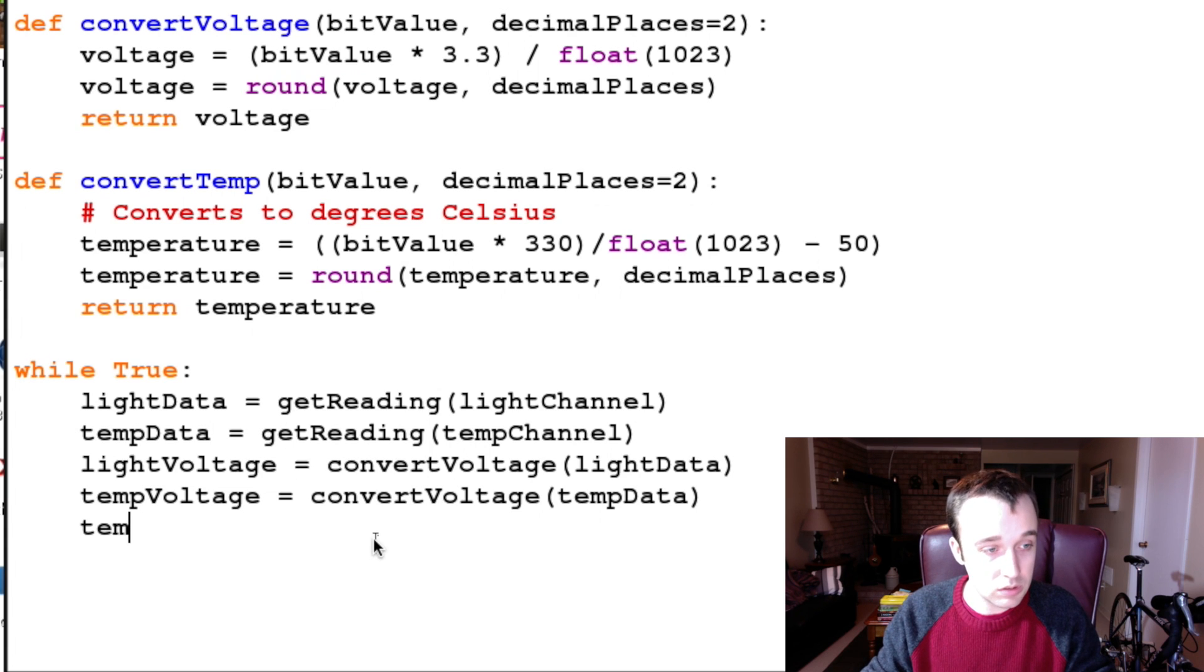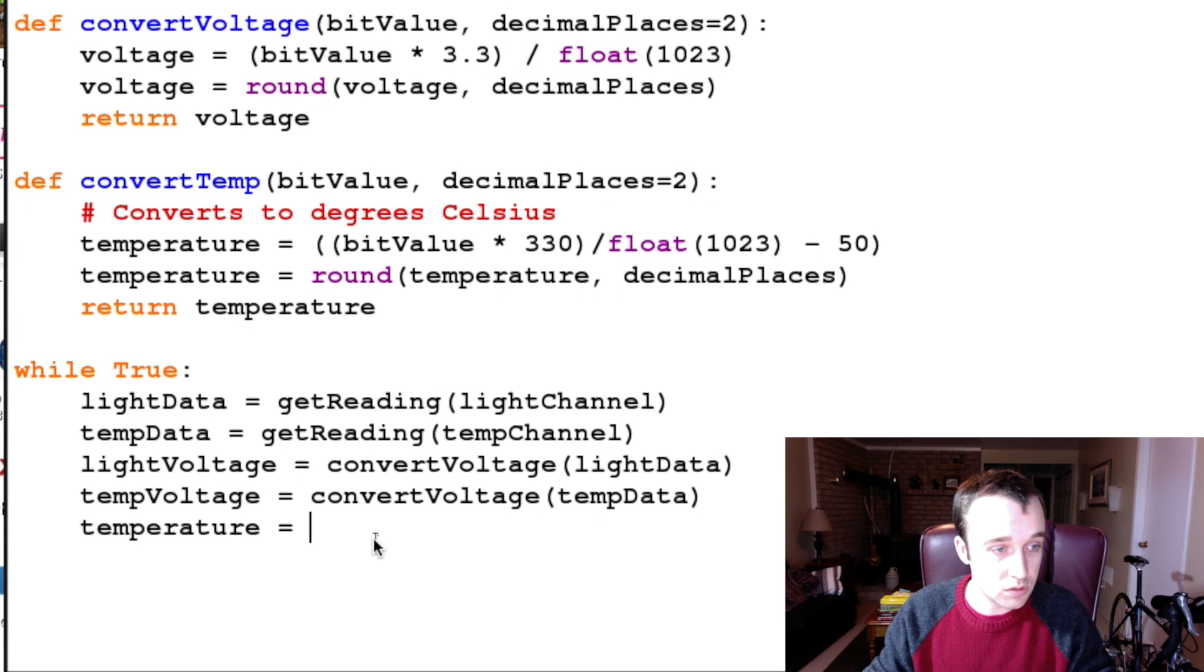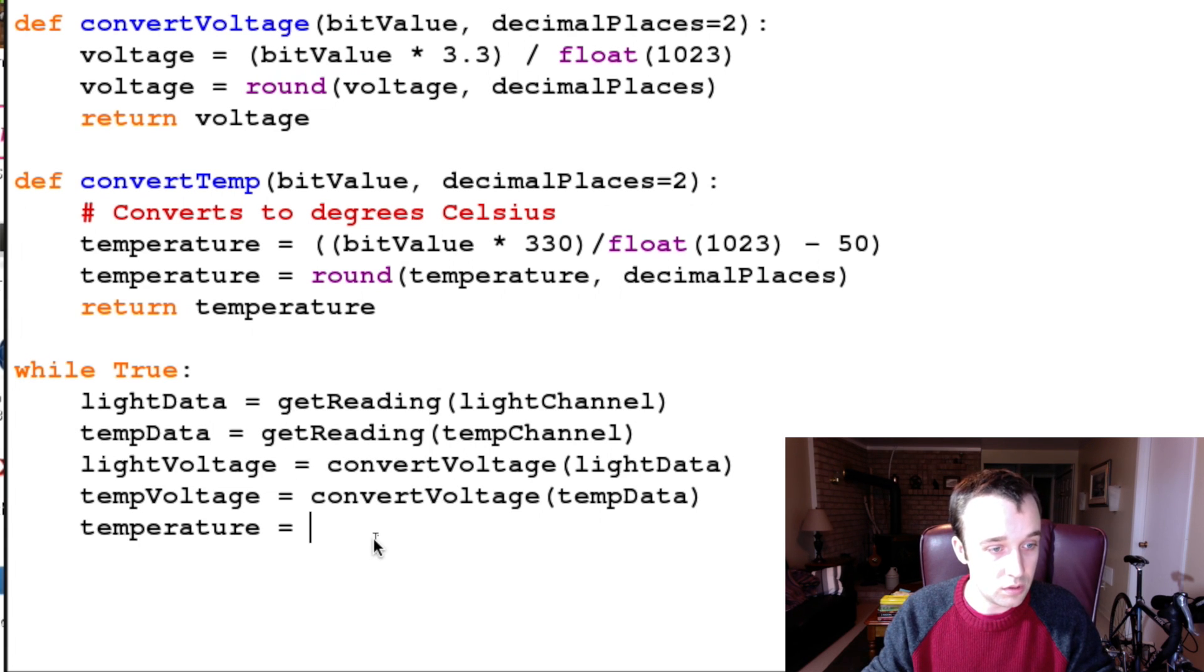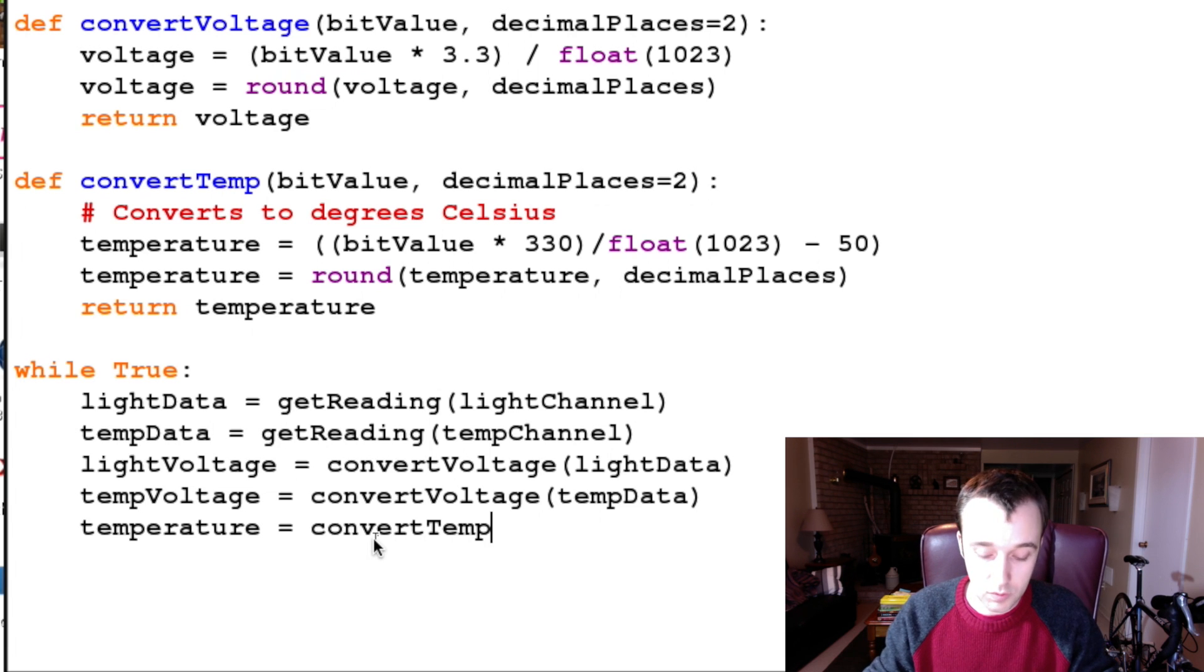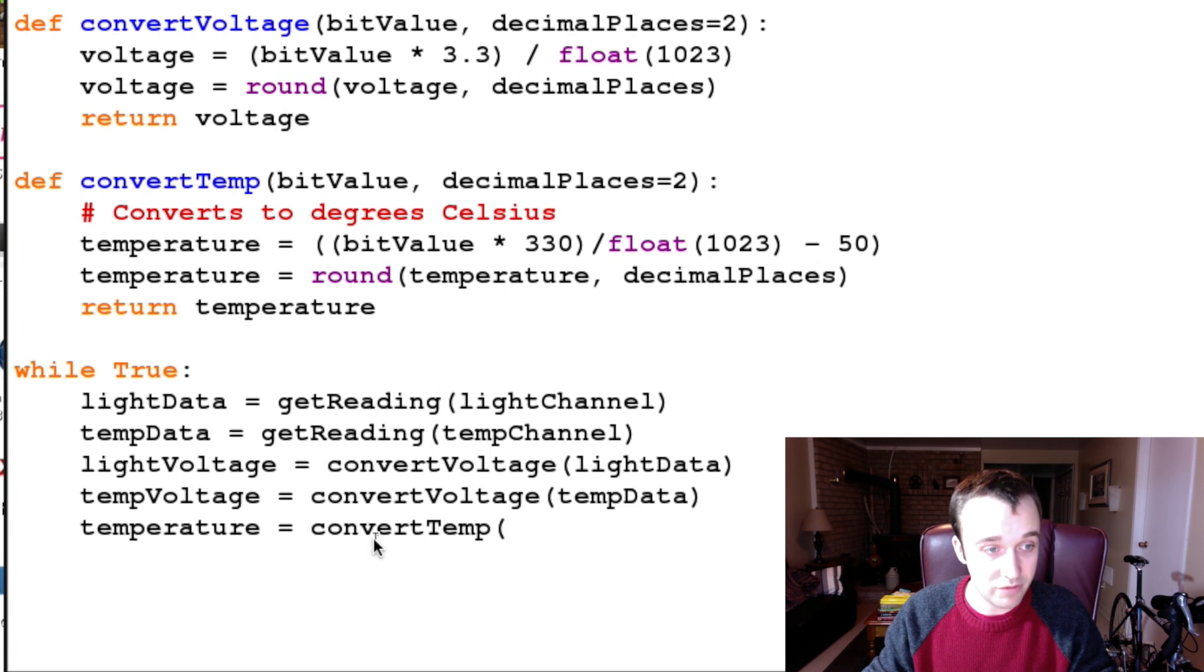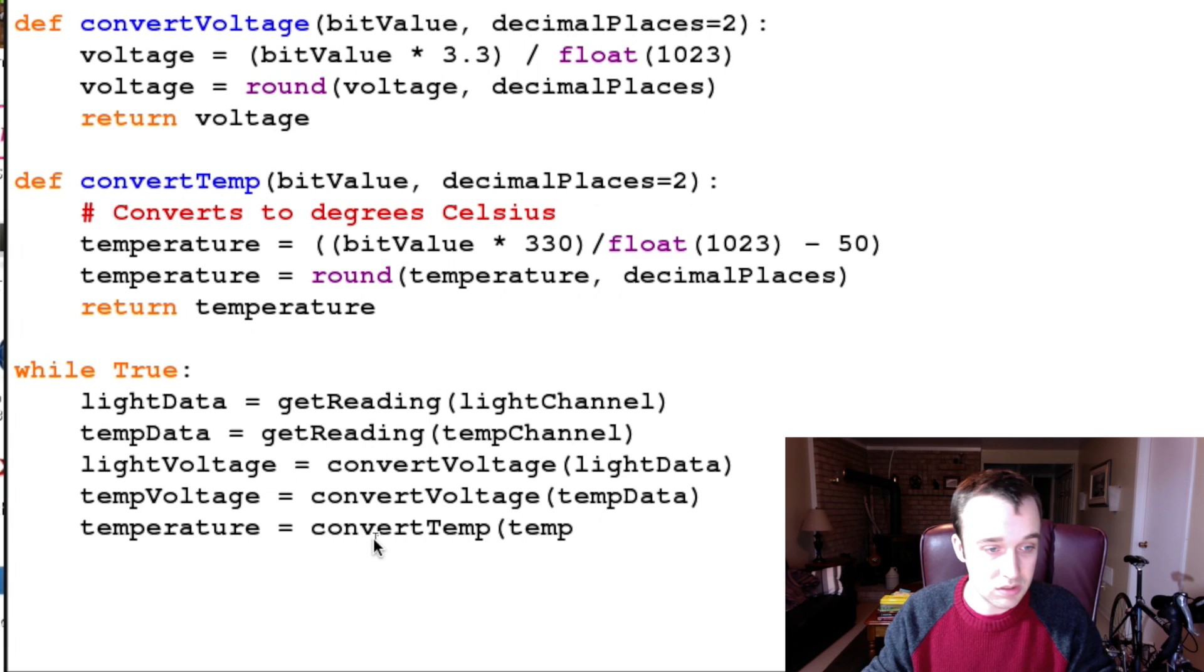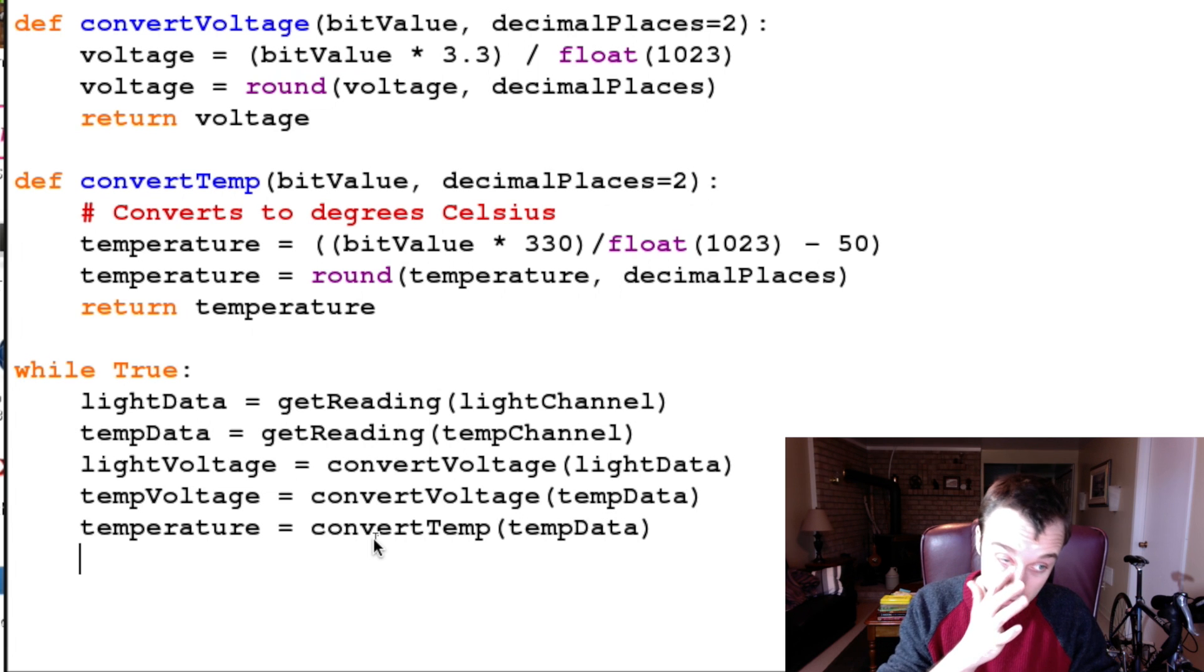tempVoltage is equal to convertVoltage(tempData), and then finally we want temperature. So temperature is equal to convertTemp, and again we have to pass in a bit value, so I'm going to pass in tempData.